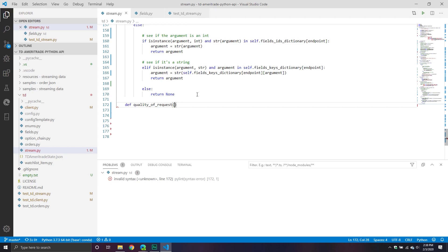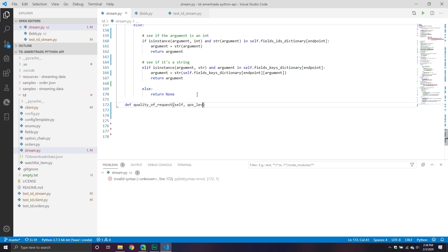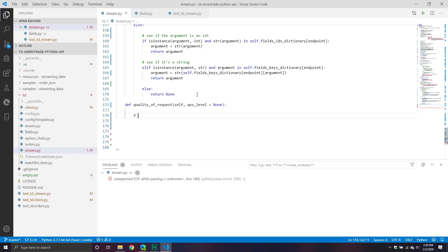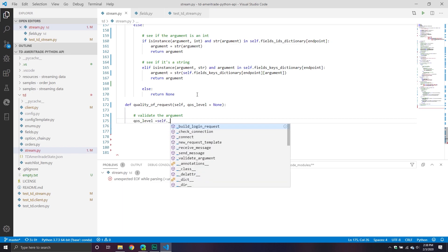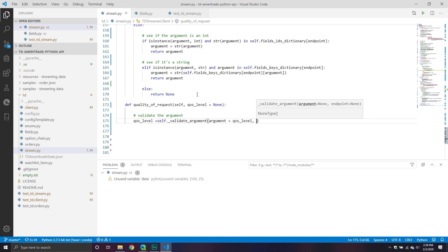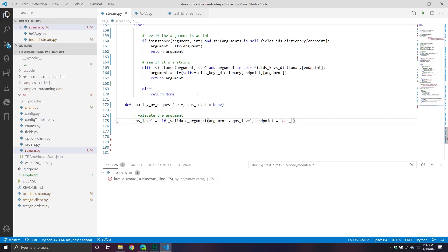We are going to make our first request — the quality of service request. Our quality of service request will take quality of service level as its argument. With the quality of service, it ranges from zero to five, where zero is the fastest and five is the slowest, measured in milliseconds. If you read the documentation, it will tell you how different each level is.